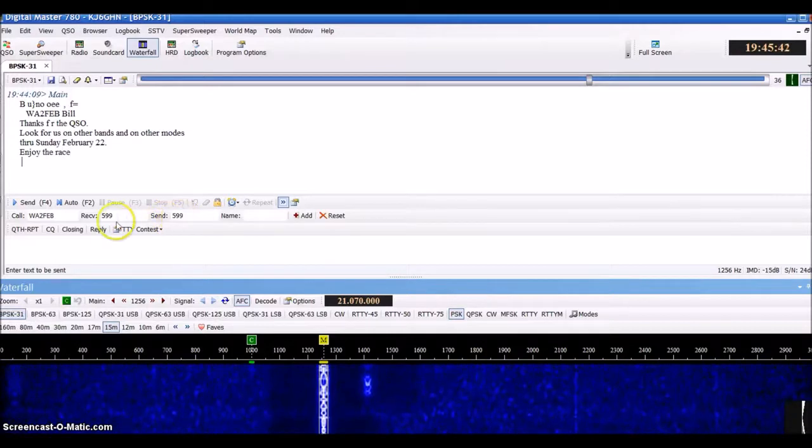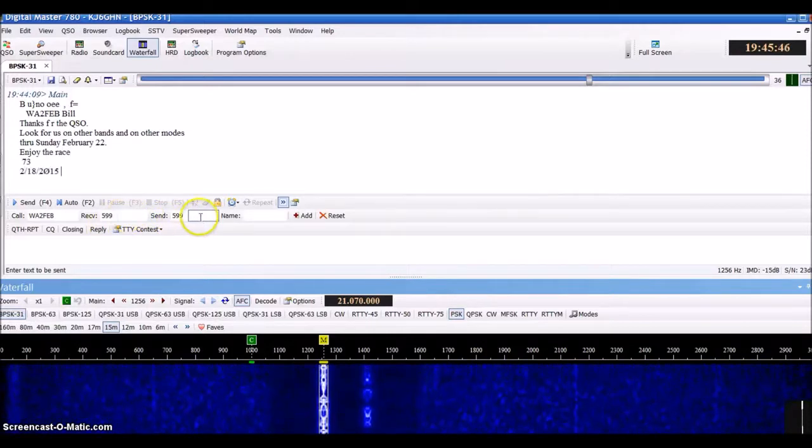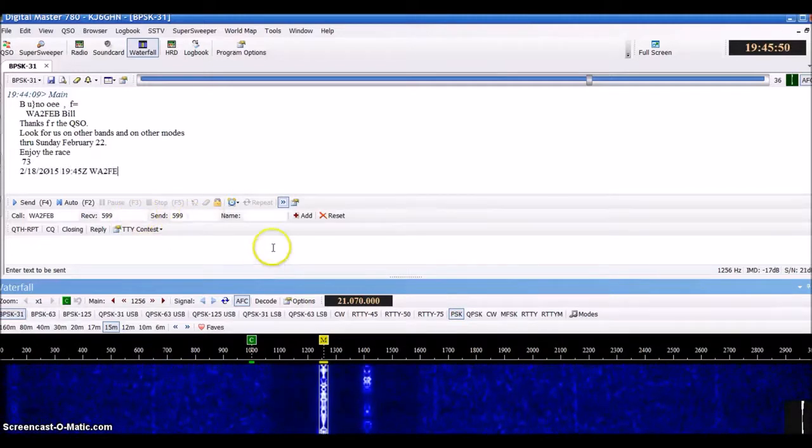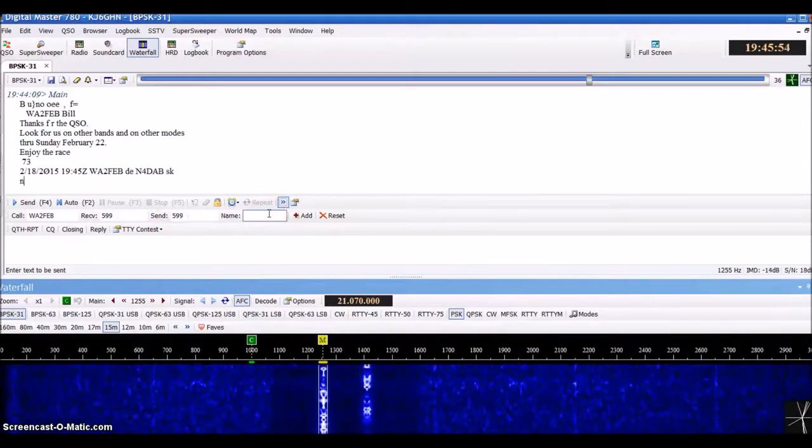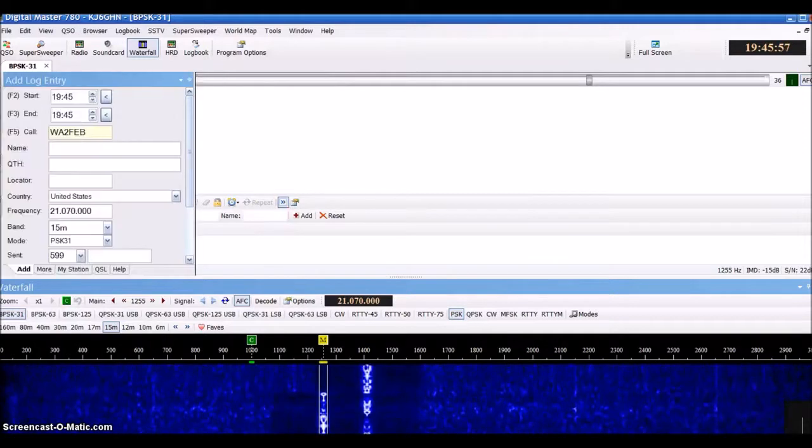You'll change your signal report in that area. These two boxes here, if you're contesting, that's where you put their serial numbers. You can enter the gentleman or lady's name in this area, and all that data would populate over here.